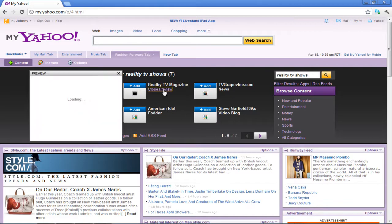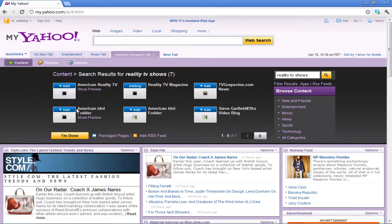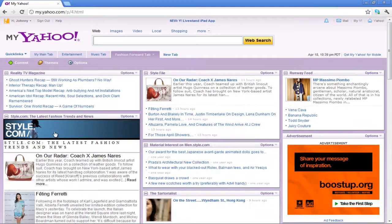Select the Show Preview option for another content, and if you find what you are looking for, click on the Add button to include it in your tab. Once done, click on the I'm Done button and your content will appear in the left corner of the tab.